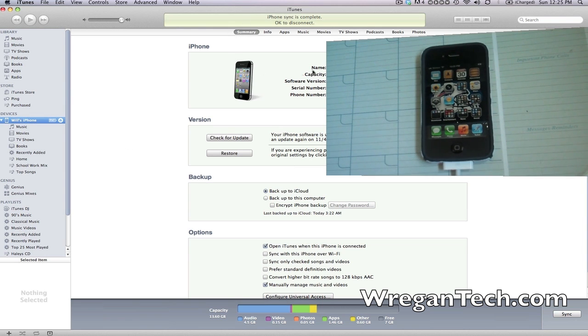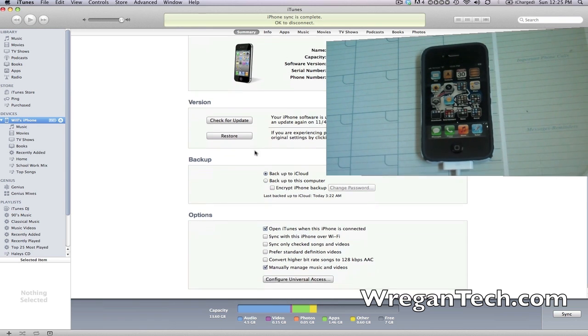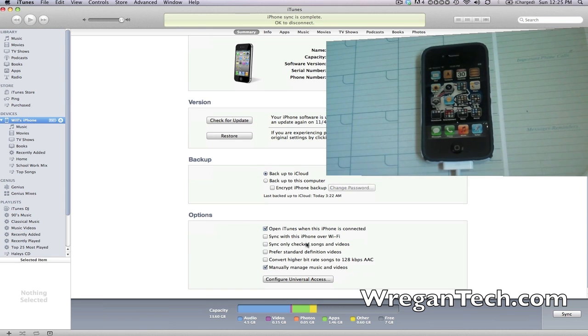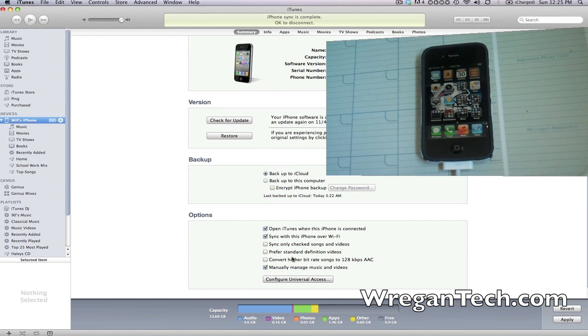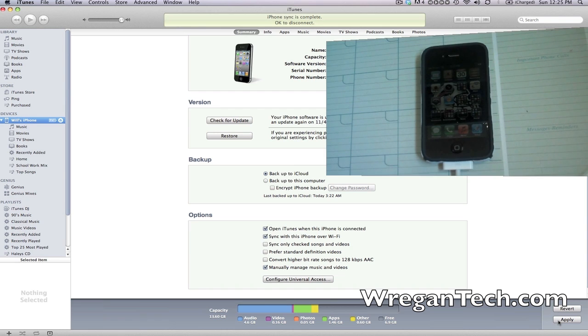You'll see your device information here. If you scroll down, you can see all your options. It says 'Opens iTunes when this iPhone is connected,' and right below that there's a checkbox that says 'Sync with this phone over Wi-Fi'. We're going to click that, and if there's anything else you want to check, check it, then click Apply down in the bottom right.